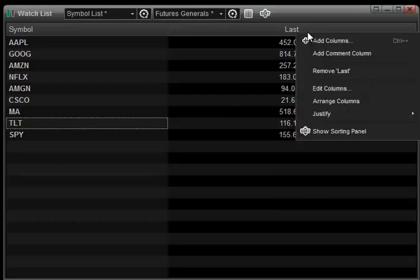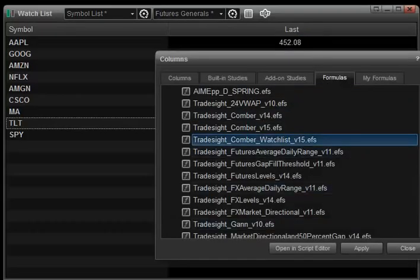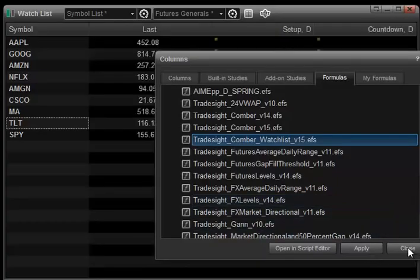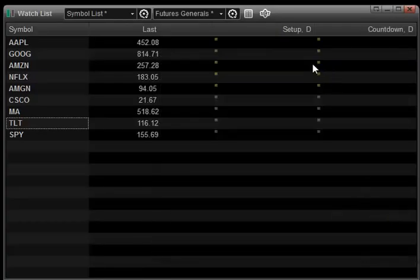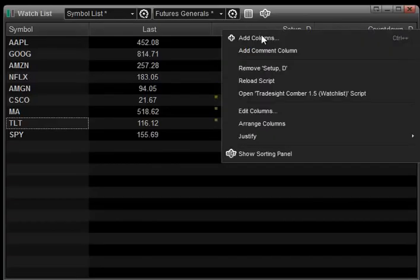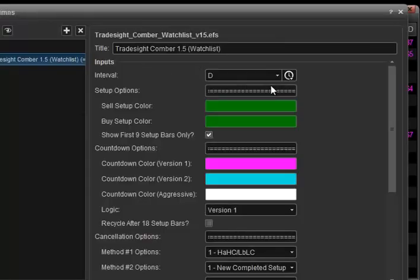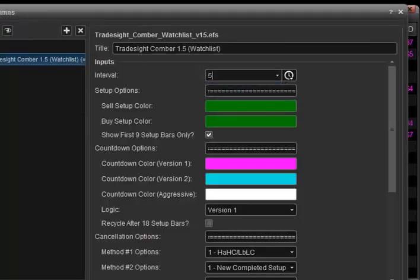Now what I'm going to do is I'm going to right click and I'm going to add column, go to formulas and trade site and add the Comer watch list study. And what you're going to see here is two columns pop up. This is the setup and this is the countdown. They show D for daily. I'm going to right click and go to edit and I'm going to change them to the five minute time frame.